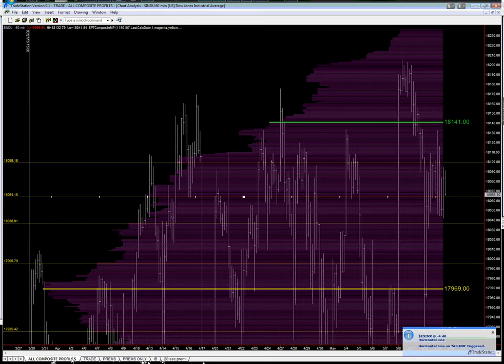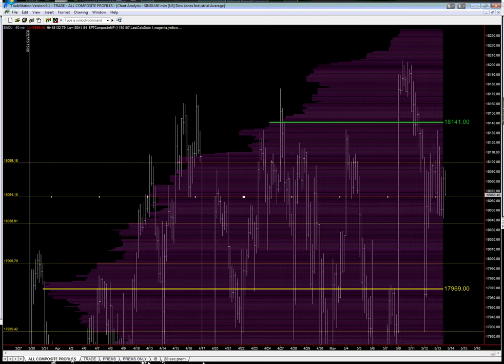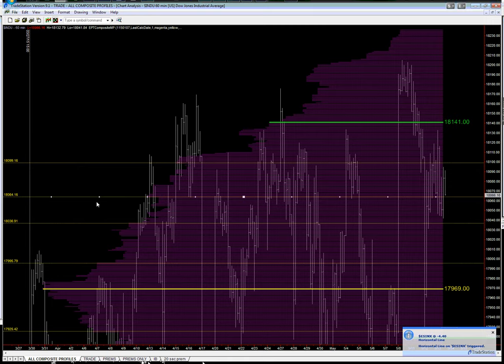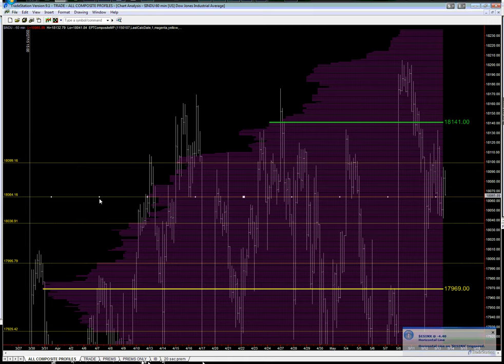So that's the market. And the Dow looking at a potential, if we come down to 18,064, potentially the Dow could find some support and rally up.